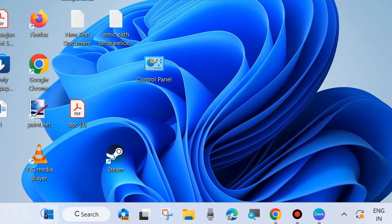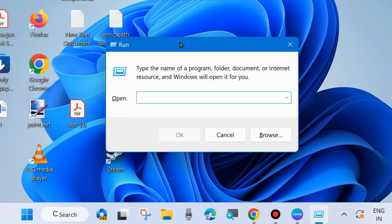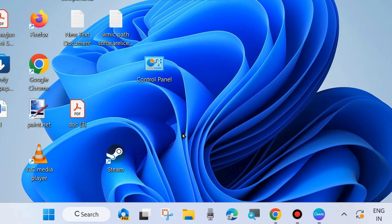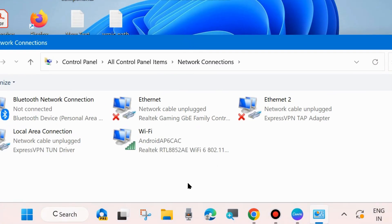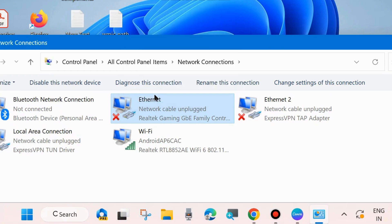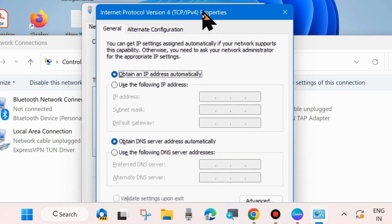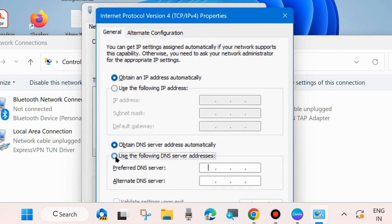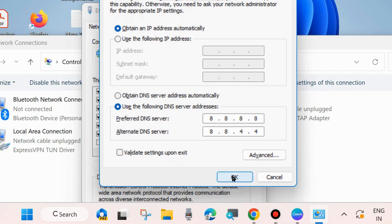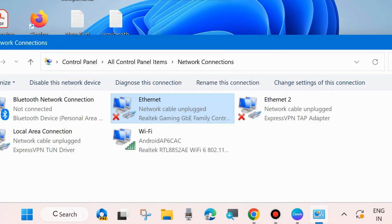Launch the Run dialog box again by pressing Win + R and type ncpa.cpl. This command will open all your available network connections. Right-click on your network connection and choose Properties. A new network properties window will open. Select Internet Protocol Version 4 (TCP/IPv4) and choose Properties. Check the option 'Use the following DNS server addresses' and enter Google's DNS: preferred DNS server 8.8.8.8 and alternate DNS server 8.8.4.4. Click OK to save the changes and check whether your Steam error code E20 is resolved. If not, go to the next fix.